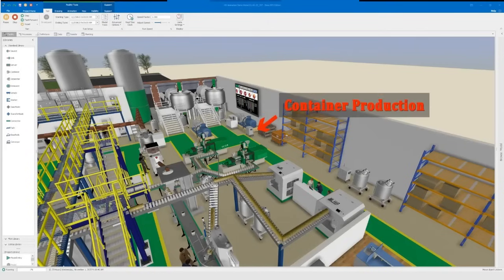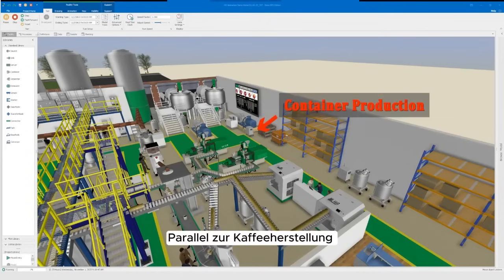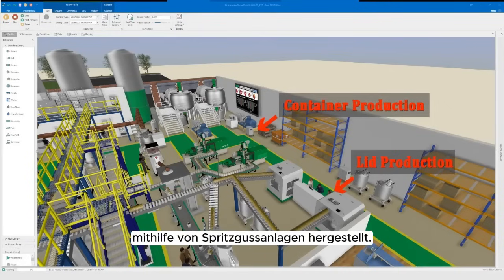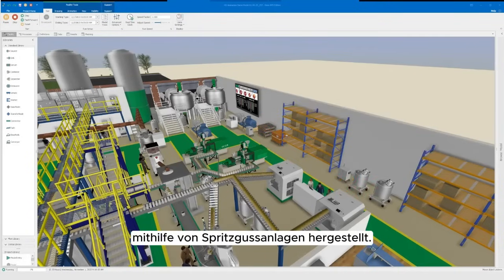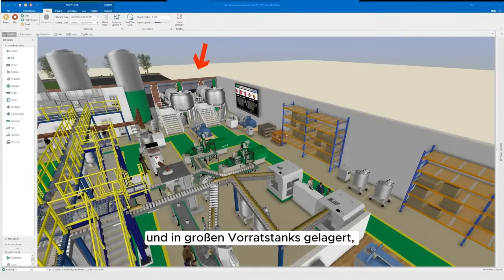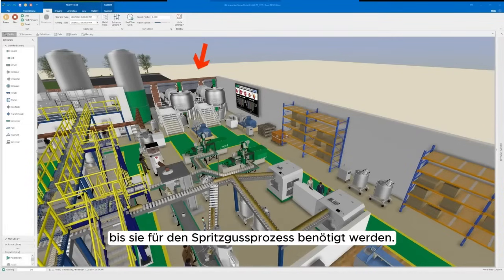Parallel to the coffee production process, plastic containers and lids are being produced via injection molding lines. Resin pellets are delivered to the plant and stored in large holding tanks until needed for the injection molding process.